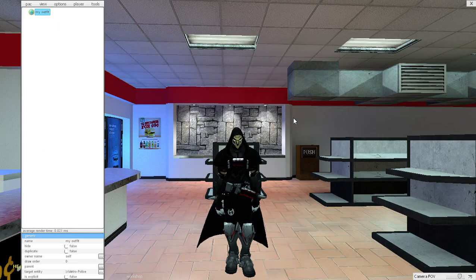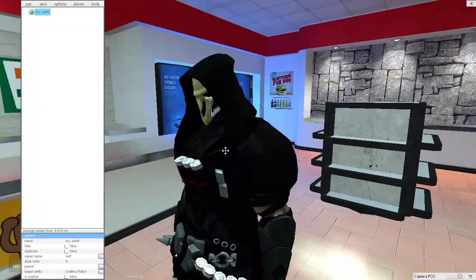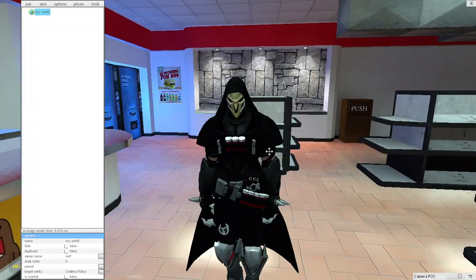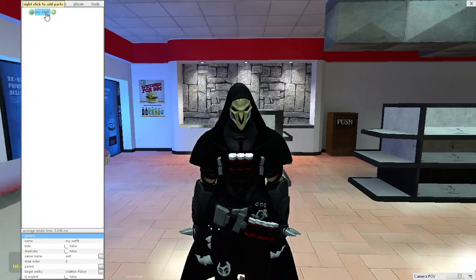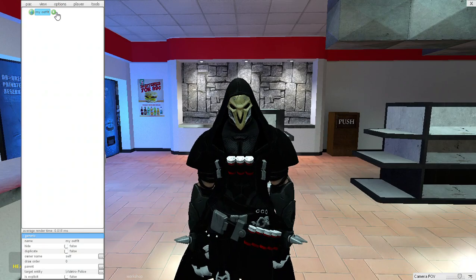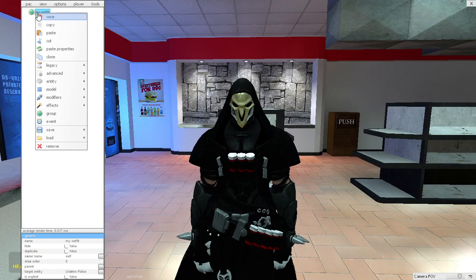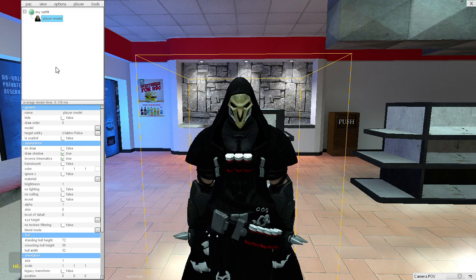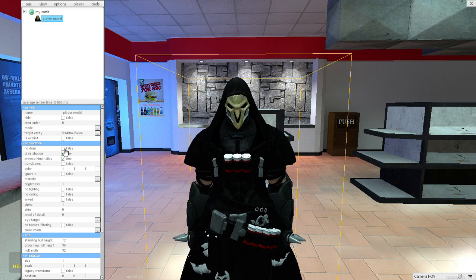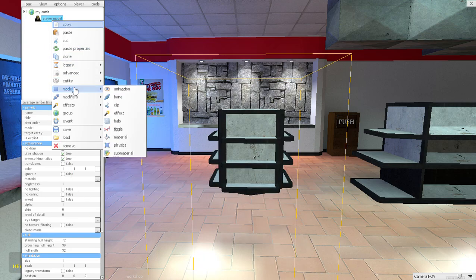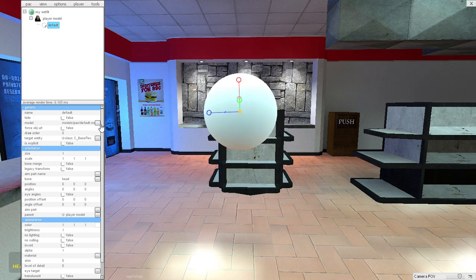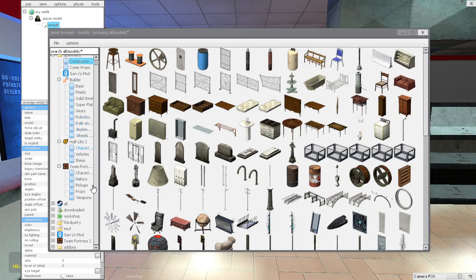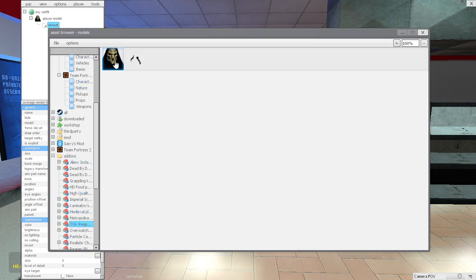Hello everybody, let's do this. Go into pack editor, use the Reaper player model, go to my outfit, right click, press entity, press no draw, now press model.